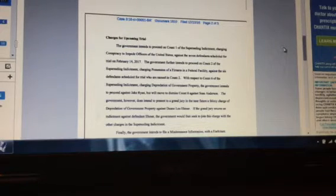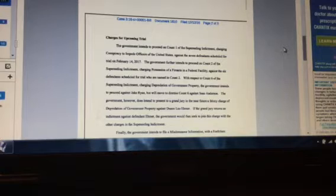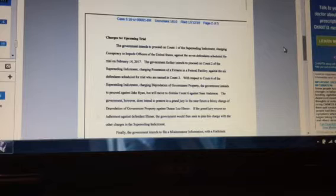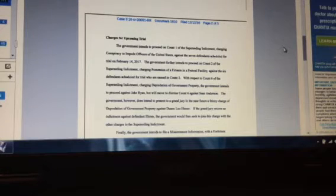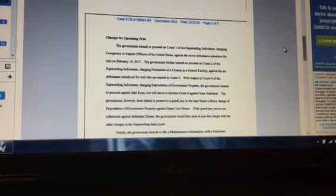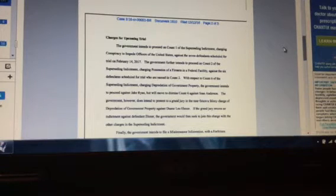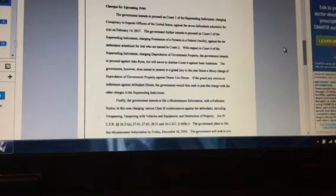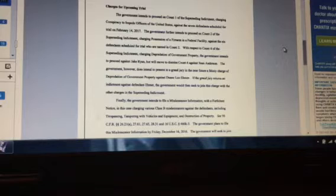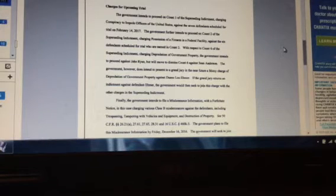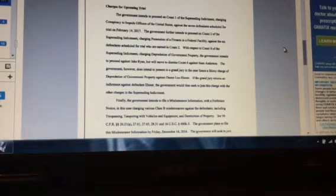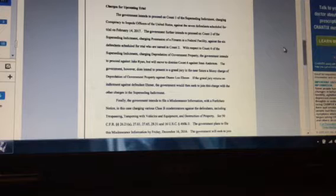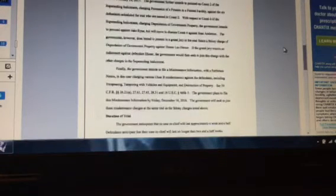Who are named in count two. With respect to count six, the superseding indictment charging the depredation of government property, the government intends to proceed against Jake Ryan, but will move to dismiss count six against Sean Anderson. The government, however, does intend to present to a grand jury in the near future a felony charge of depredation of government property against Dwayne Leo Emmer.